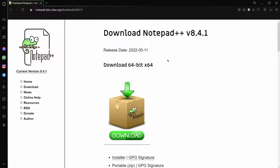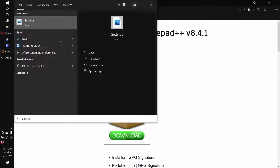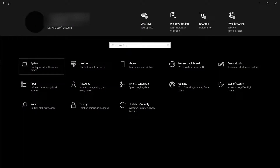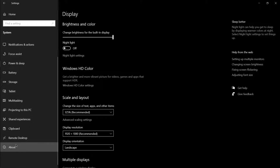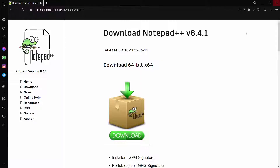For me I'm 64-bit. However, if you have no idea what version you're on, you can very simply go to your Start menu, type in Settings, click on Settings, then go to System, scroll down to About, and here you'll see System Type. For me it says 64-bit operating system; for you it might say 32-bit operating system.